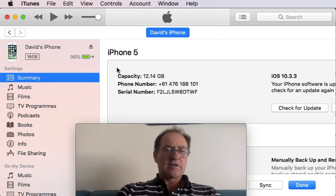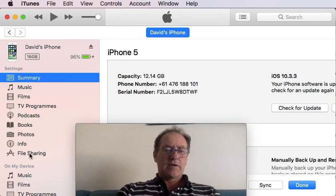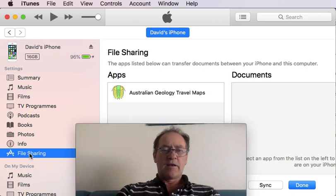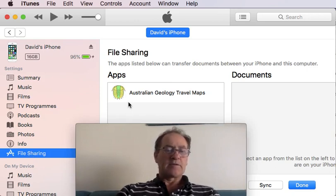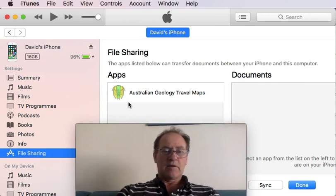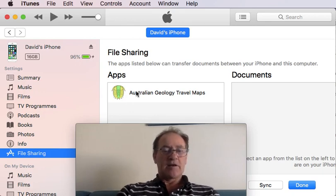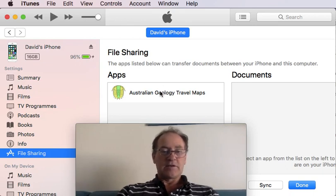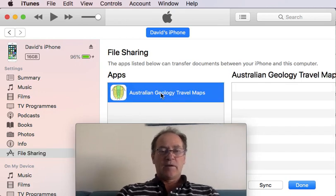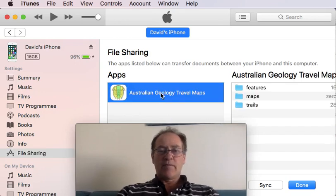We get this information page, and down here is File Sharing — click that. This will display all the apps that support having files copied by USB cable. On this phone, Australian Geology Travel Maps is the only app installed that supports this functionality, but on your phone there may be a list of apps. Click on it and you're ready to start copying.